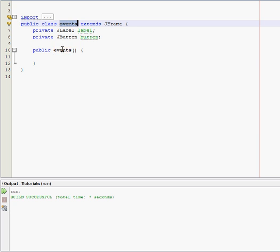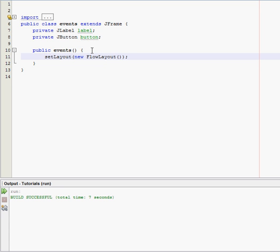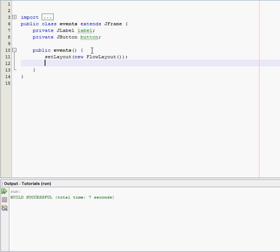Just name it events, empty parameters, and then curly braces. And this is where our program actually starts to take shape. So set layout new FlowLayout. By the way, in a couple of tutorials I'm going to teach you about layouts. For now, we're just going to stick with the default one.